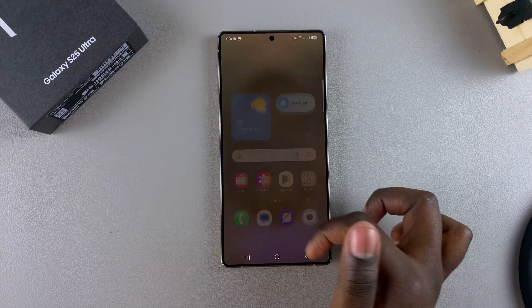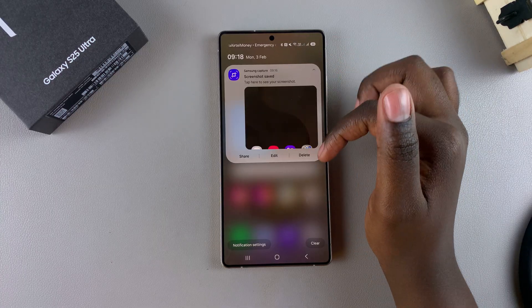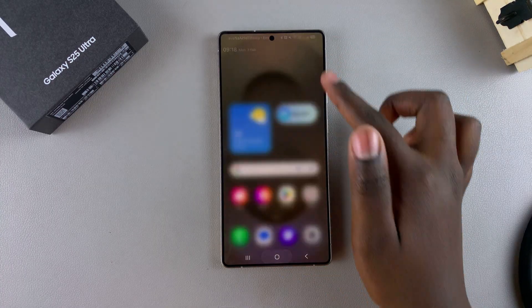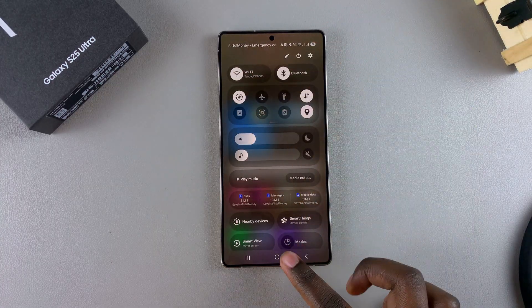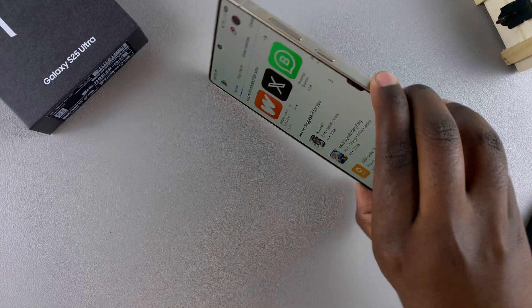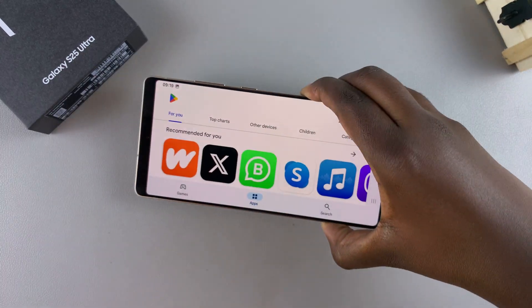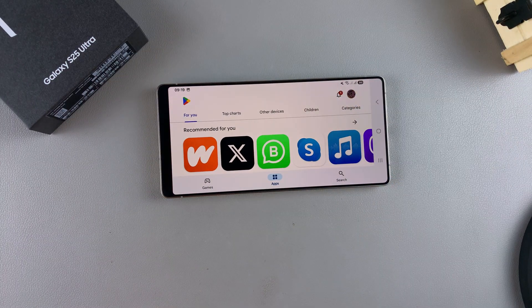And so that's how you can enable screen auto-rotate display mode on your Galaxy S25. Thank you for watching. If you have any questions or comments, leave them down below and we'll get back to you.